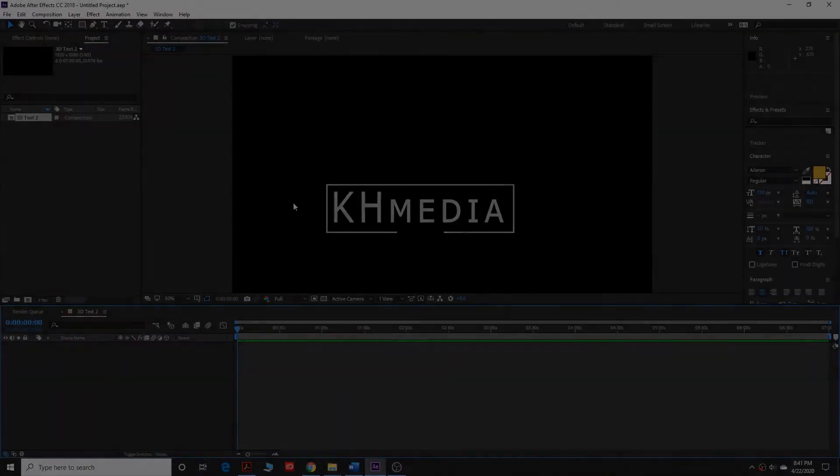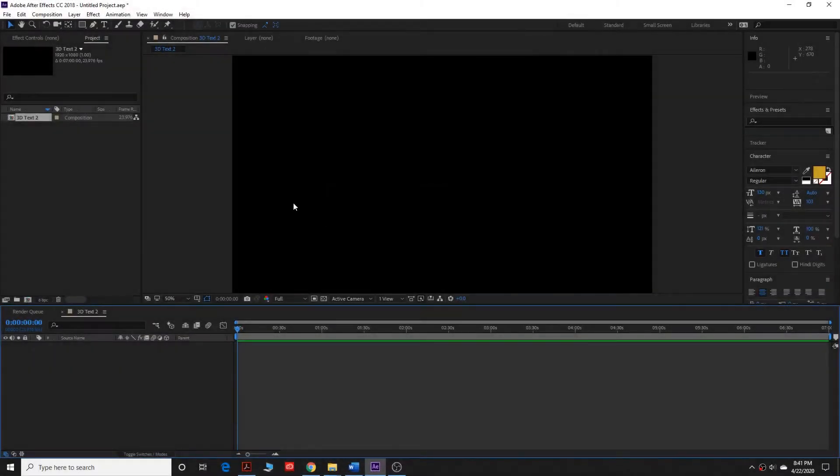Hey, what's up guys? KH Media here for a second tutorial on 3D text.